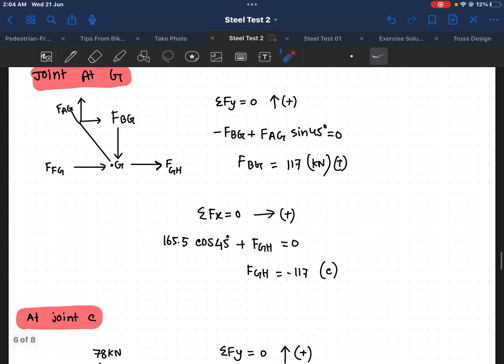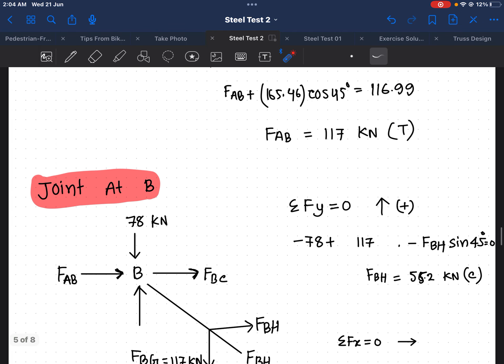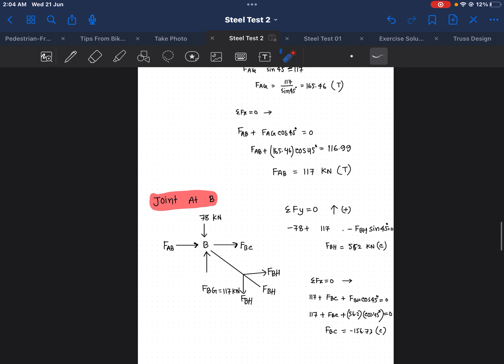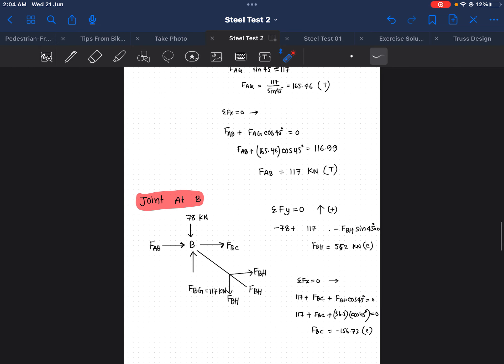In the same way, I calculate every joint. Once I finish the analysis and calculate every joint's force, I then do the correction for direction based on the signs obtained from the calculations.